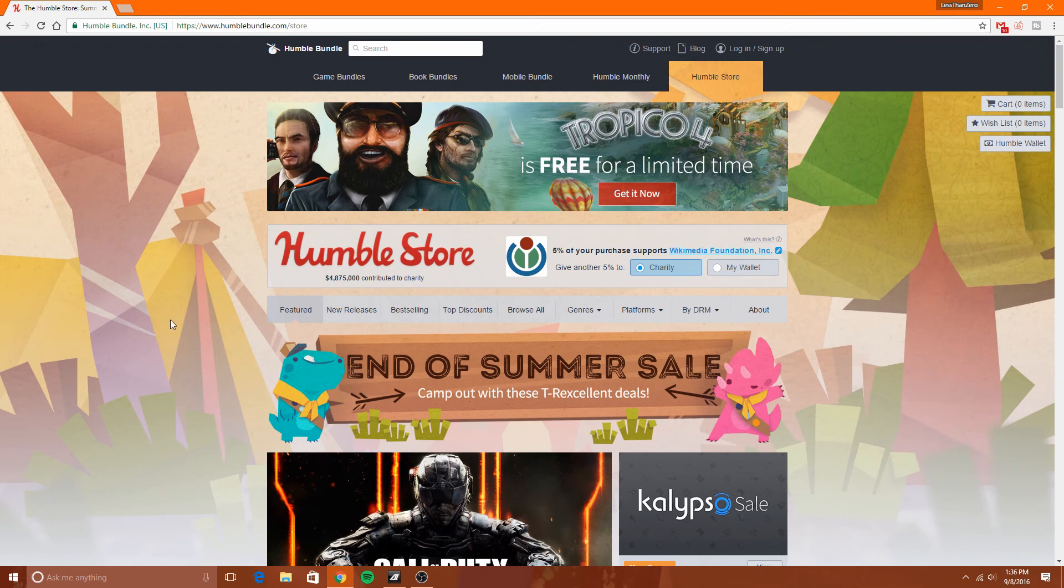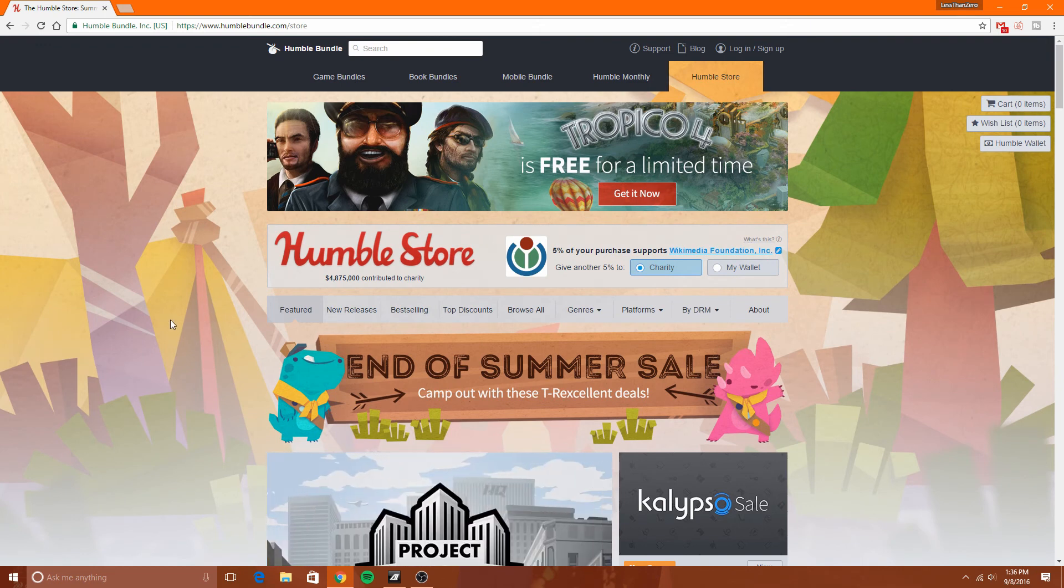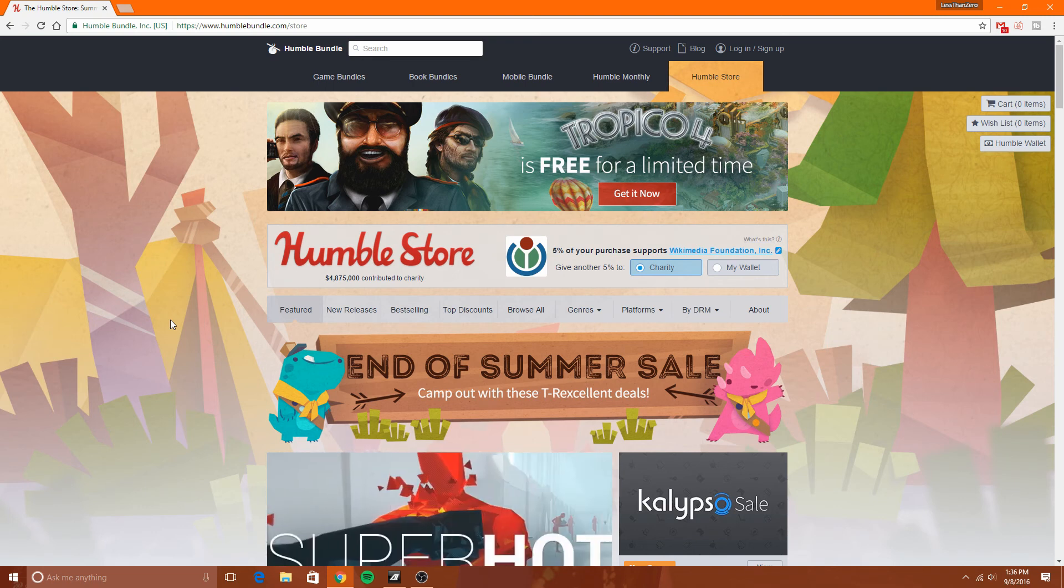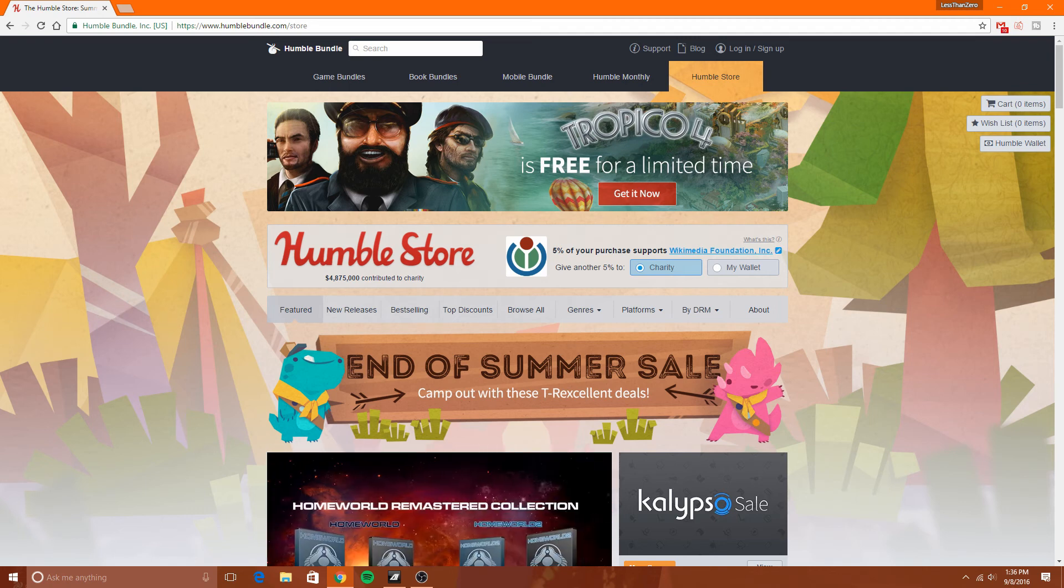So you guys might want to jump on top of that. Anyways, let me know if you guys are interested in these types of videos, and if you are, I'll be sure to let you guys know about all of the sales that are available. Thanks so much for watching. If you like the video, make sure you like it. If you didn't like the video, make sure you dislike it.